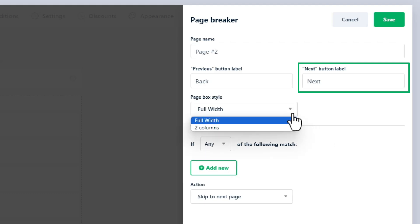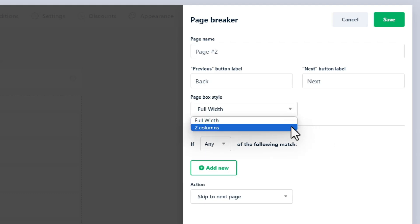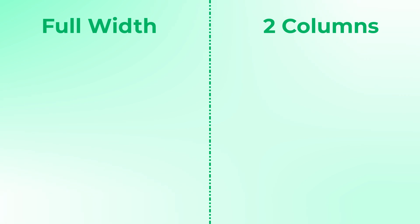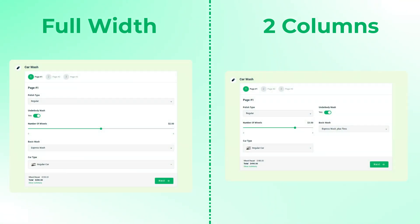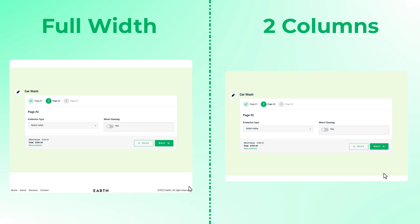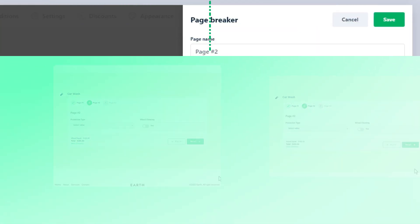Page box style: Choose the style for the page box. Available options include full width, which expands the page to the full width of the form, and two columns, which will split the page into two columns.